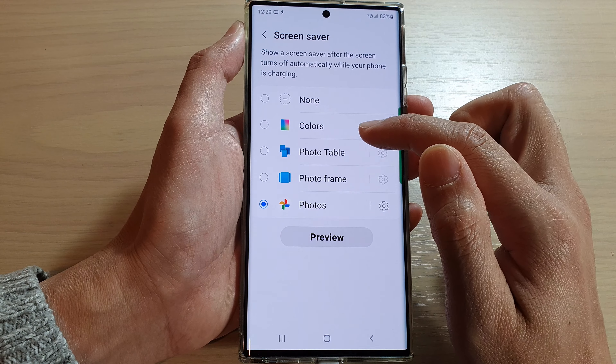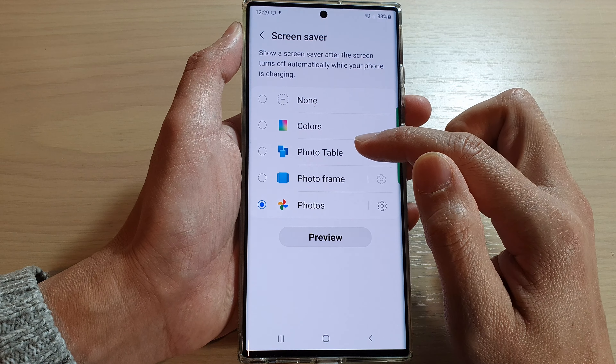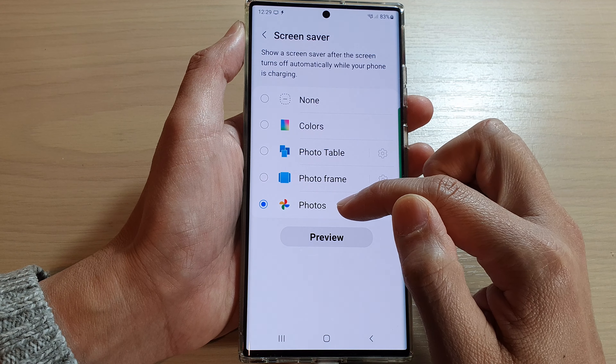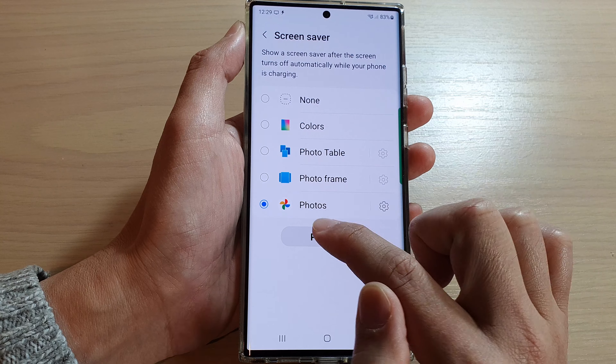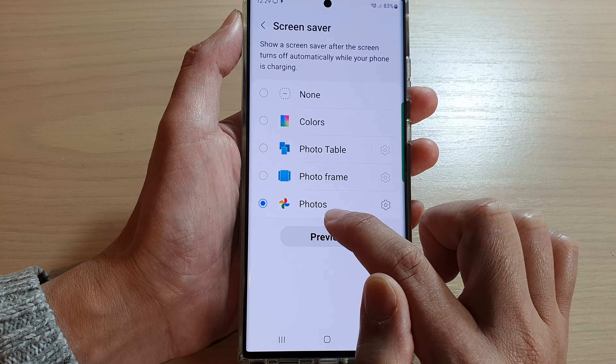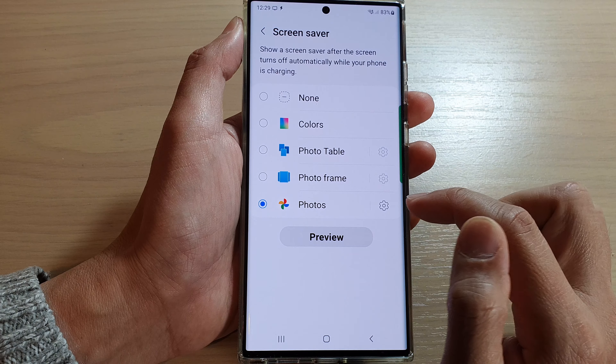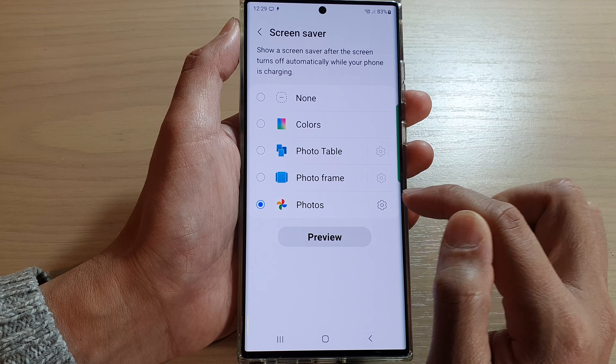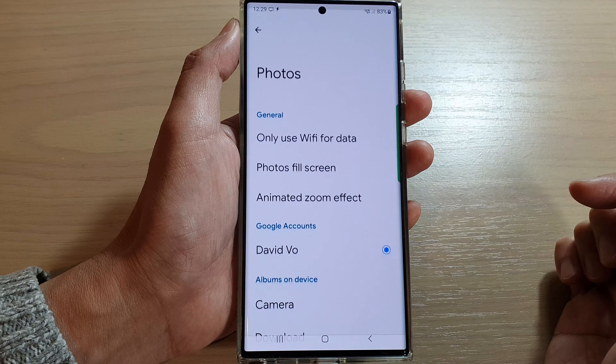In here, if you want to display photos from Google Photos, go down and select Photos, then tap on the settings icon on the right-hand side.